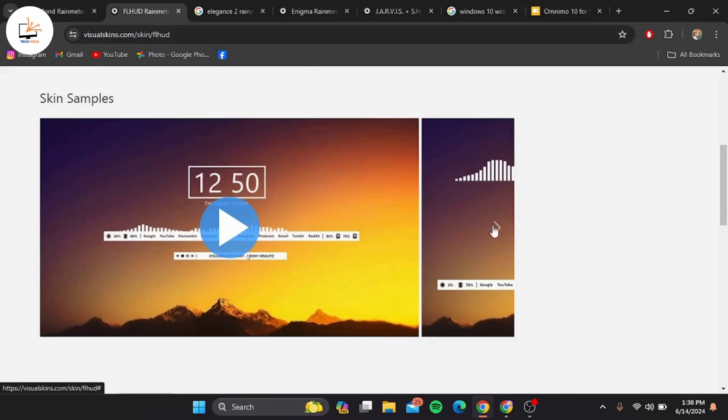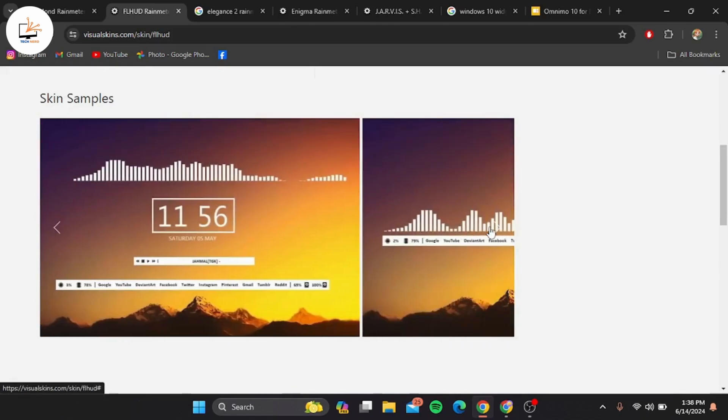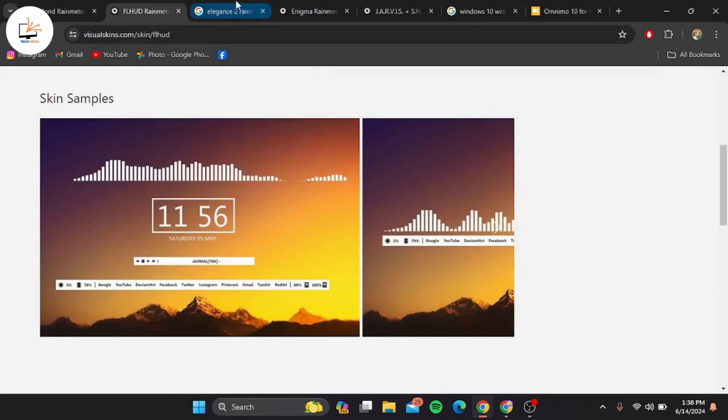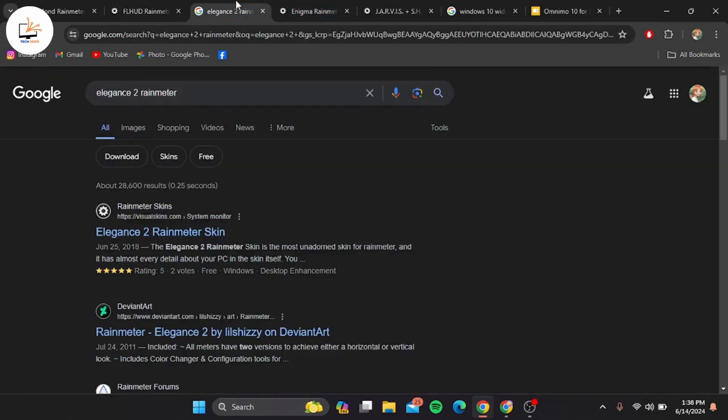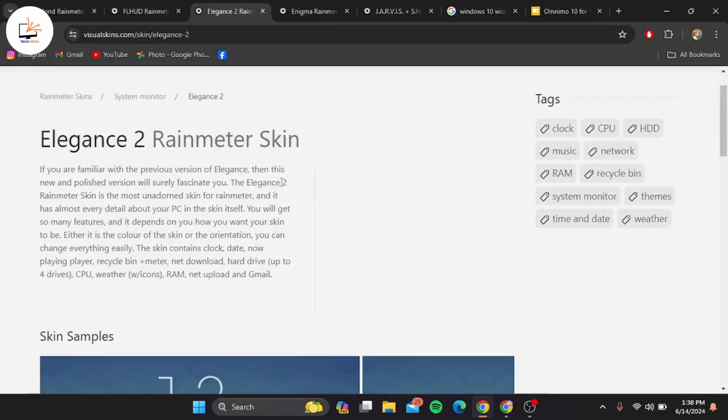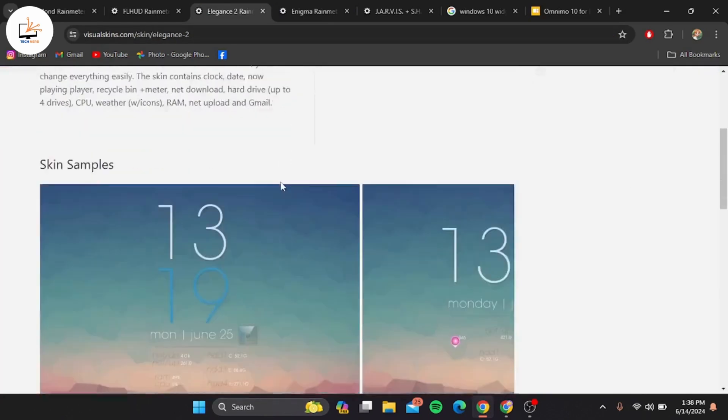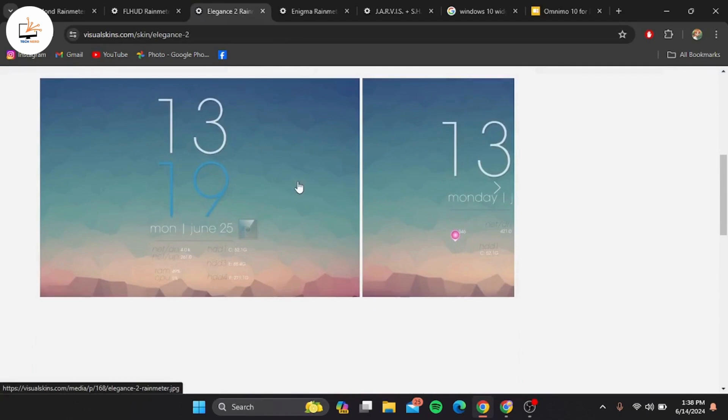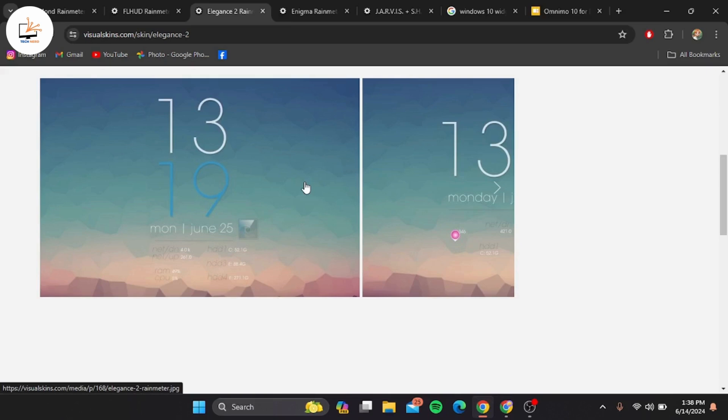Next we have Elegance 2. This skin lives up to its name with a sophisticated and refined design. It offers widgets for time, date, weather, and system information, all presented in a beautiful minimalist layer. It's perfect for adding a touch of class to your desktop.